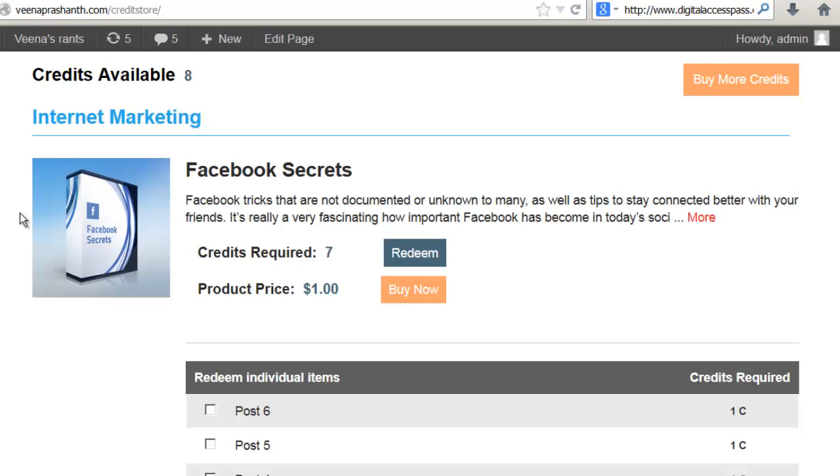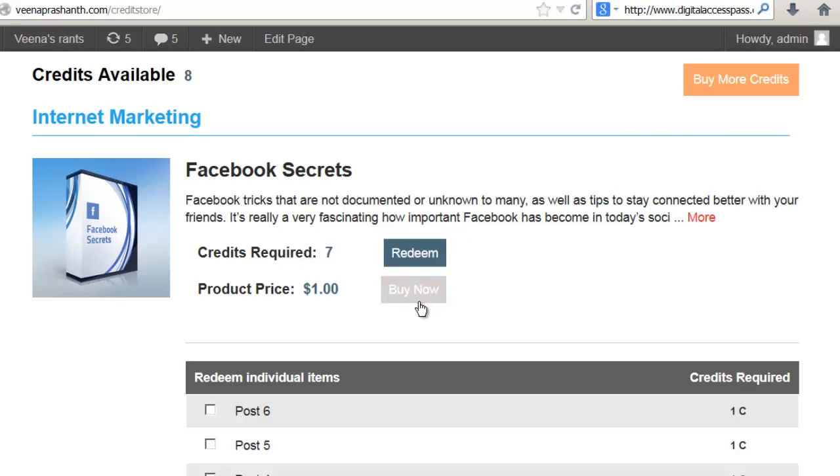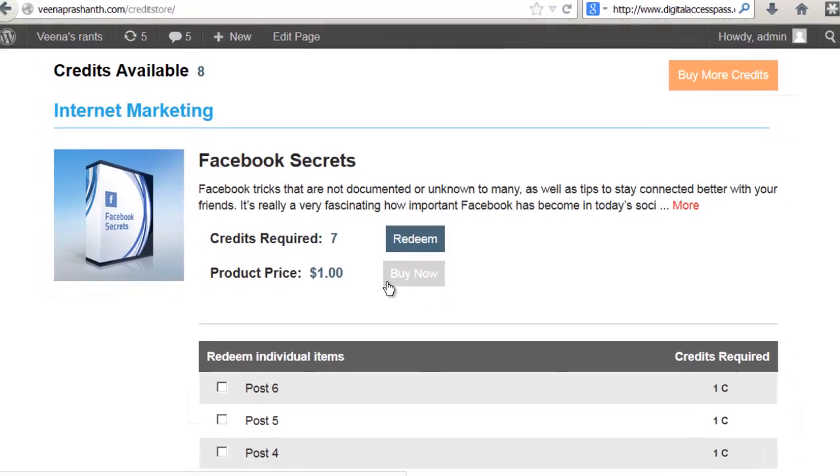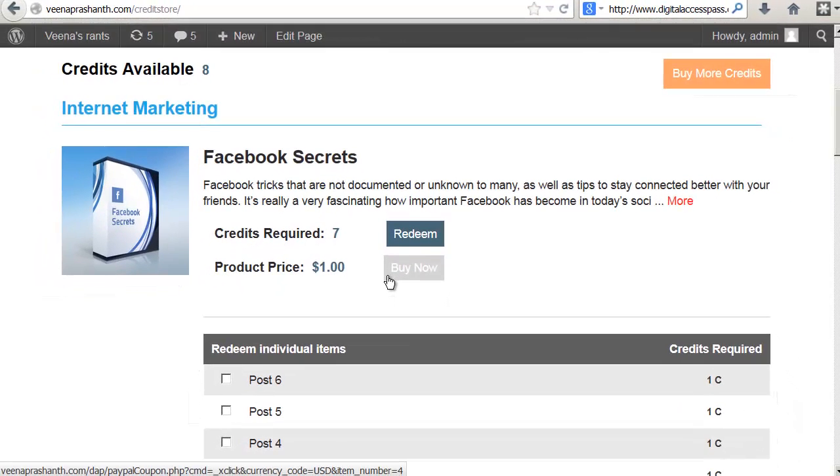We currently allow two different credit store layouts. You can use a single product per row layout that you are seeing right now. You will notice that there is one product per row and there is an option to redeem the entire product and also a buy now option if the users want to purchase using cash.